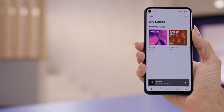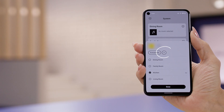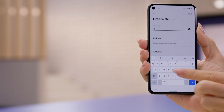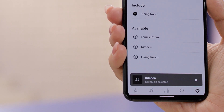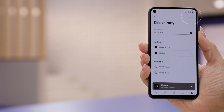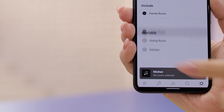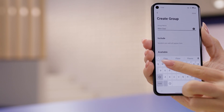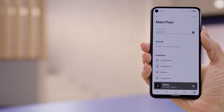Here's how you create a group. Tap System, then select the Group icon, then tap Create Group. Give it a name — we'll call ours Dinner Party. Then tap the rooms you want included in that group and click Save. You just created a group. I'm going to create one more group using different rooms so I'll have two different groups to choose from. This time, I'll select Family Room and Living Room and call the group Main Floor. Now we have two custom groups, and any of your groups can easily be selected to play music.